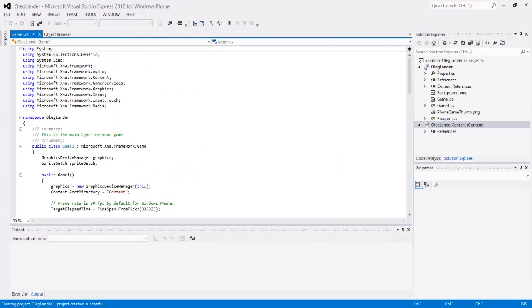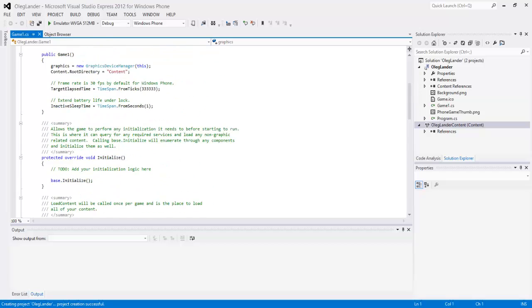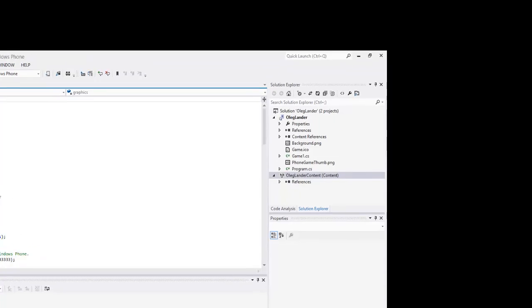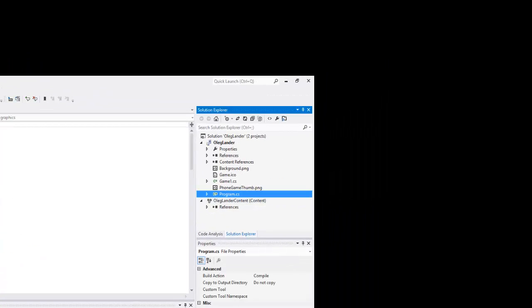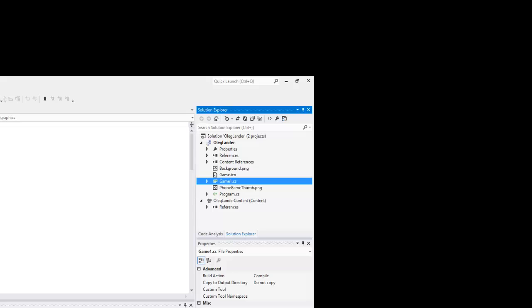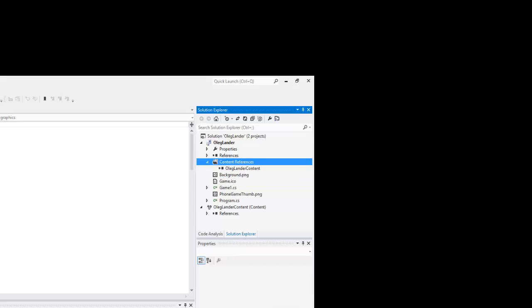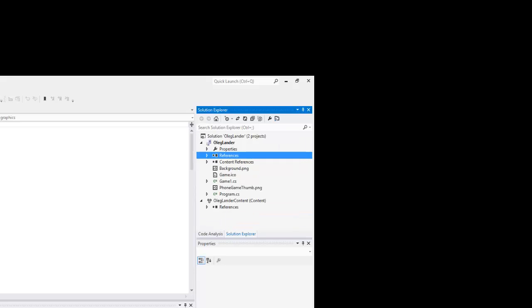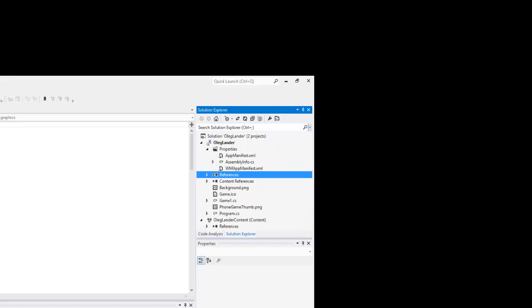Ok so now it's done doing that. So we're back into the thing, you guys can see we have our content, our program CS that's a class, our game CS that's a class, our background which is nothing, our content reference which we don't even mess with that, we don't even mess with references, and we don't need to mess with properties yet. So I said don't mess with properties.